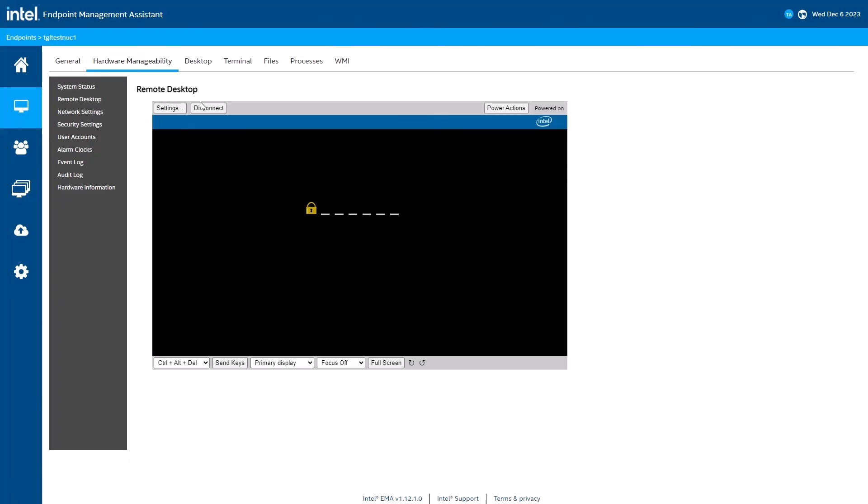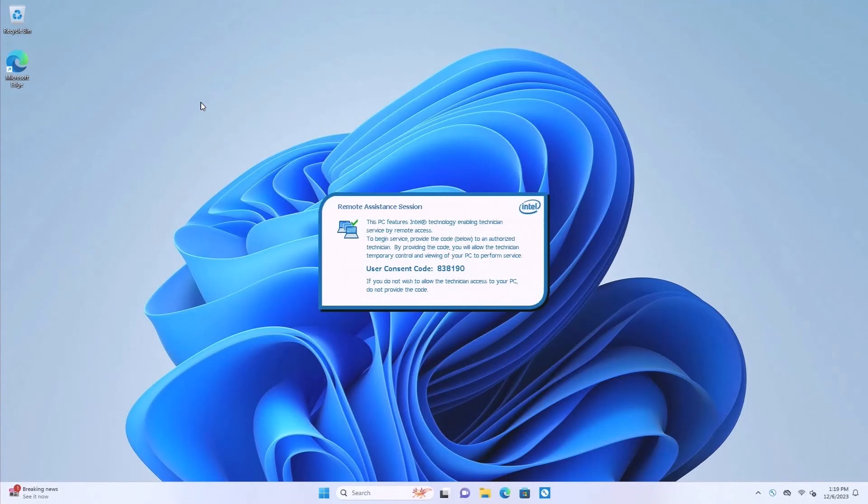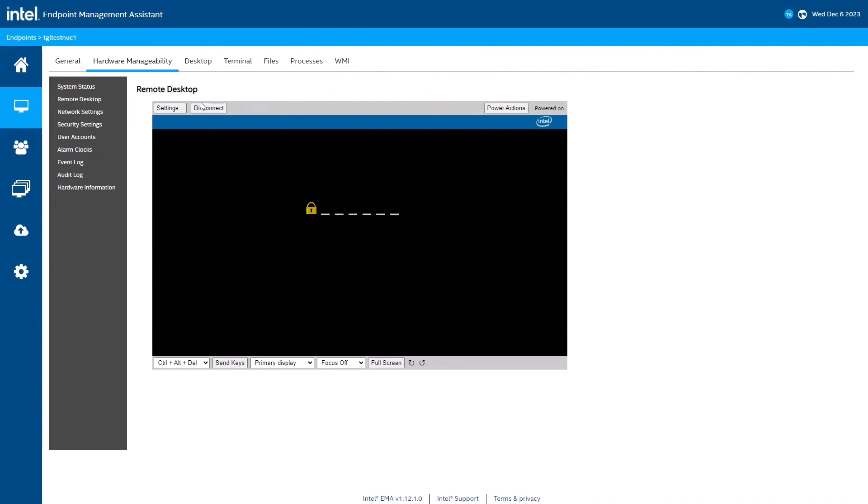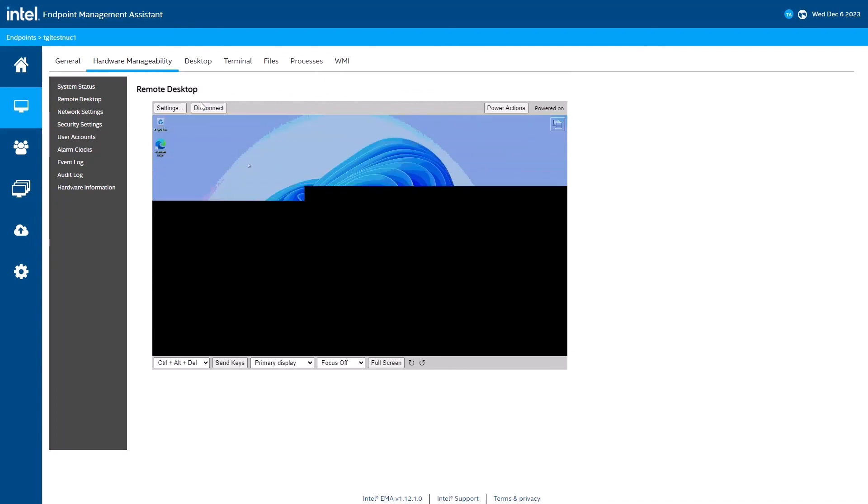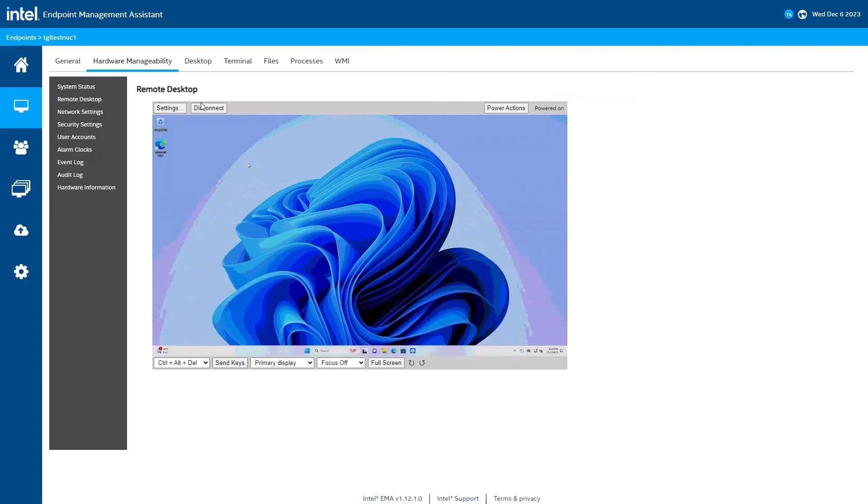You can see the user consent option has appeared. If I go to the client, you can see a six digit code on the screen that I need to enter into Intel EMA. Normally, this would be read to me over the phone by the person I'm assisting. Now that I've entered the six digit code, I'm connected.